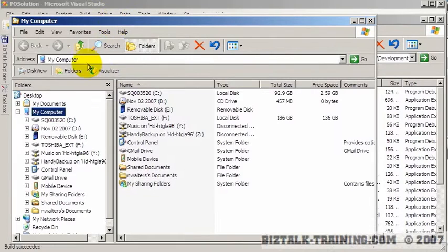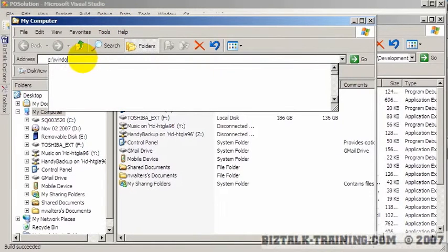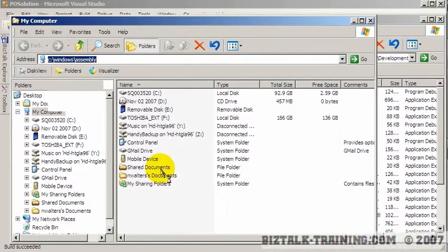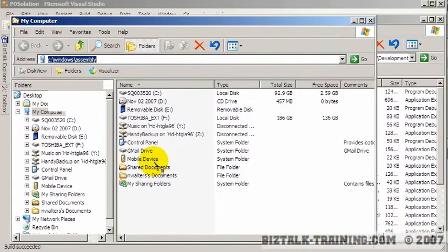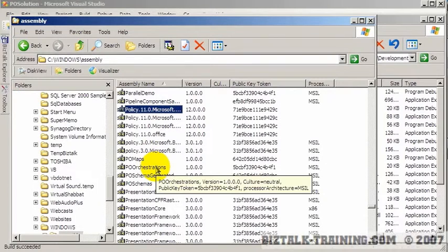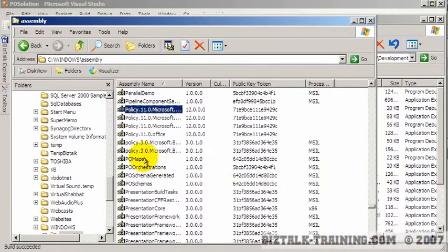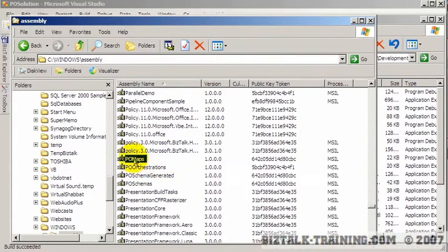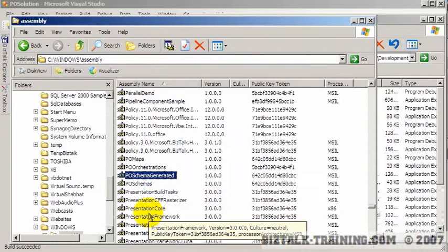So I'm going to come over here now and I'm going to go to the GAC, which is C:\windows\assembly. And then here's a list of all our items that we've been working with: PO maps, PO orchestrations, PO schema generated, and PO schemas.